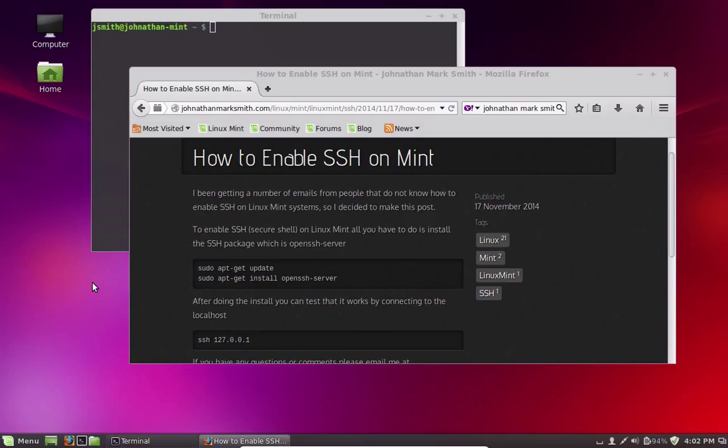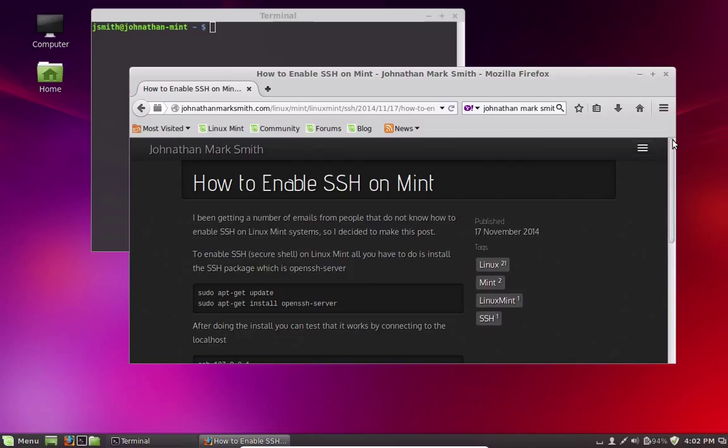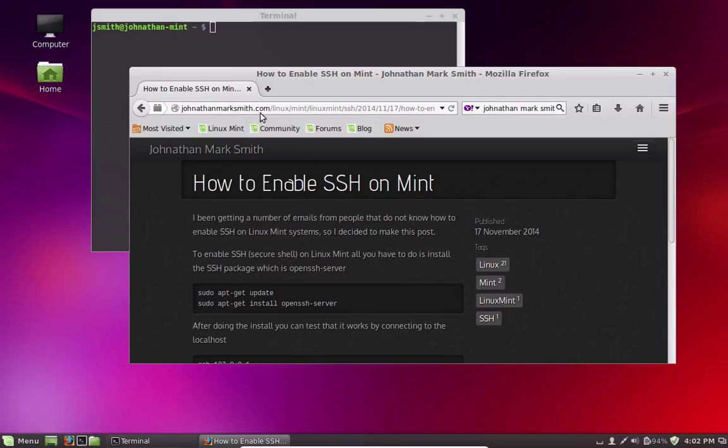And it is very easy to enable. The first thing I'm going to recommend that everyone do is go to my website, jonathanmarksmith.com. And from there, you can follow along on my blog post on how to enable SSH on Mint.